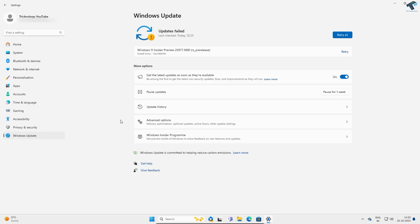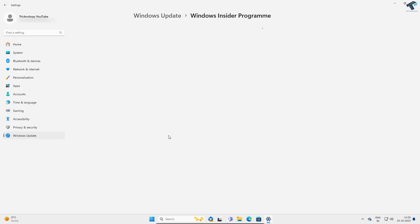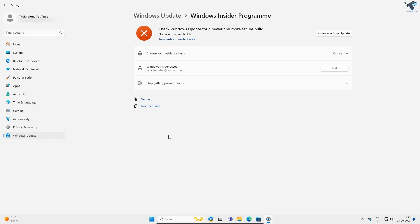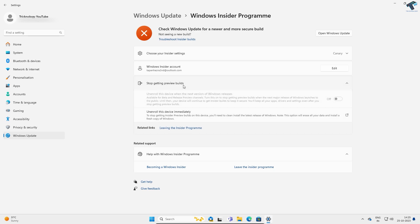On your right side you have to click on Windows Insider Program. Now click on this option over here and you will get an option called Leaving Insider Program. So click on that.